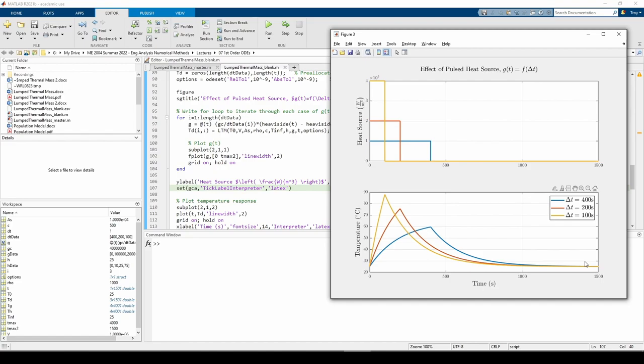This concludes the lumped thermal mass problem. To recap, we started by drawing the face portrait and anticipated solution, then performed three parameter studies to explore how the temperature of a lumped thermal mass behaves under the influence of different conditions. There's a chance you'll see a similar problem in your heat transfer class later on, so keep this one in the back of your mind.